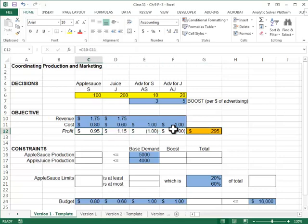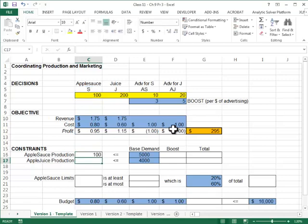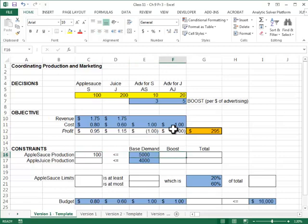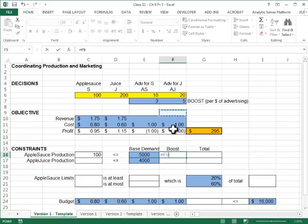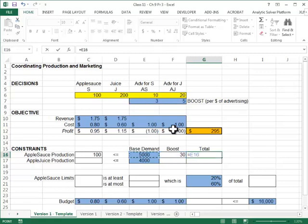Now I have my total profit. The next thing I need to look at is, what is your total applesauce production? That's a hundred. That should not be more than the base demand plus the boost you get. How much boost do you get in this particular scenario? The boost is how many dollars you spend in applesauce marketing times how many more units do I get per dollar spending, per dollar spent in advertising.